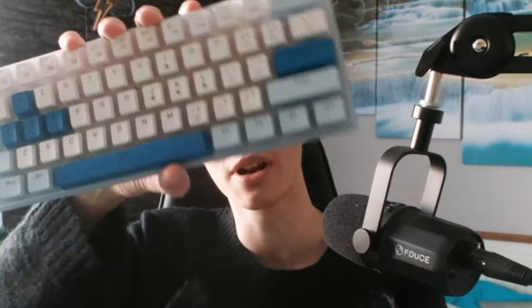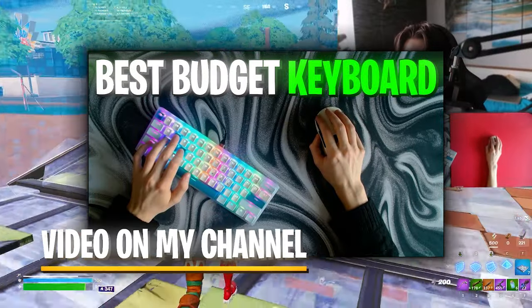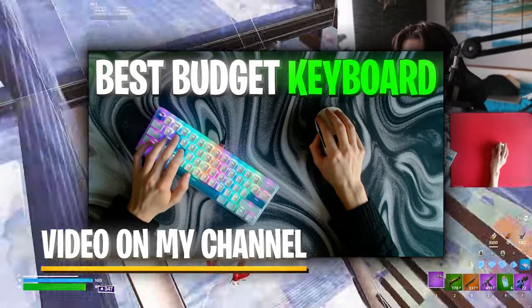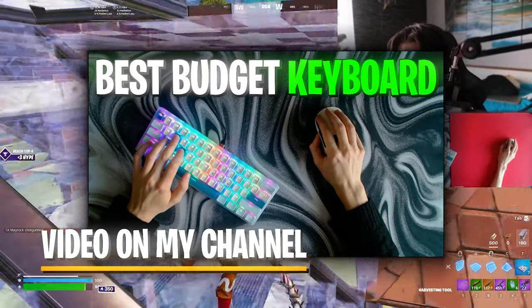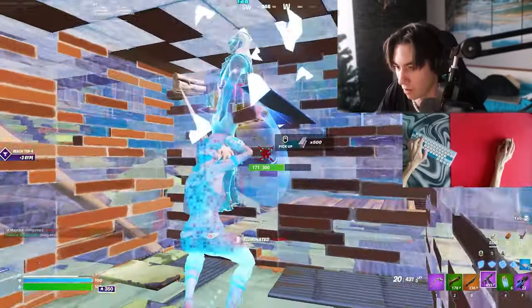By the way, if you're currently searching for a budget keyboard, I just released a video today where I'll show you why this is the best budget keyboard on the market right now. Make sure to check it out as well.